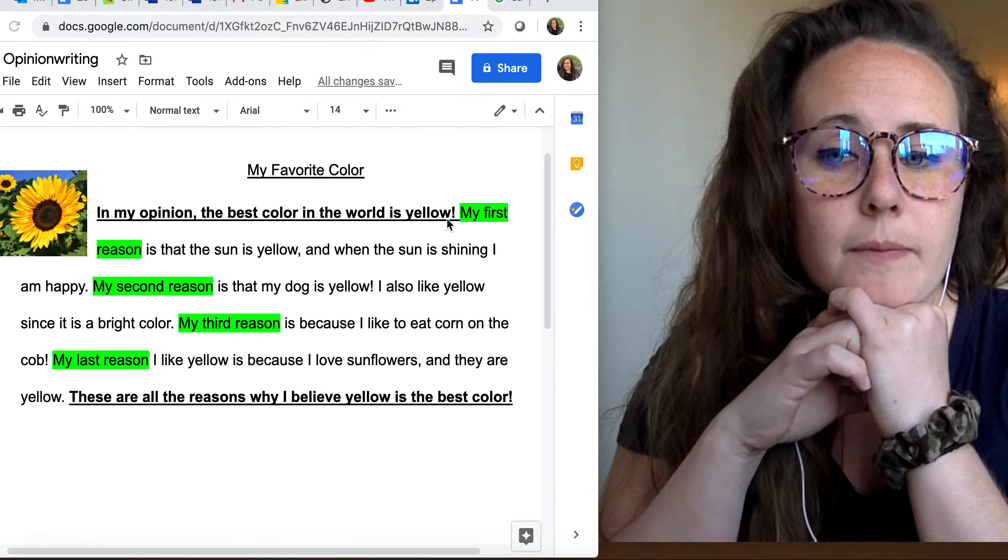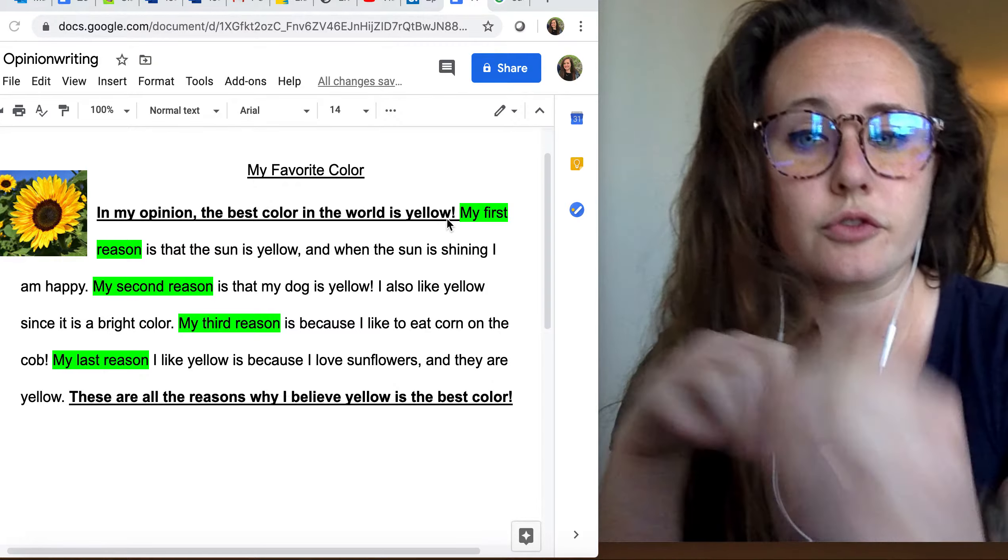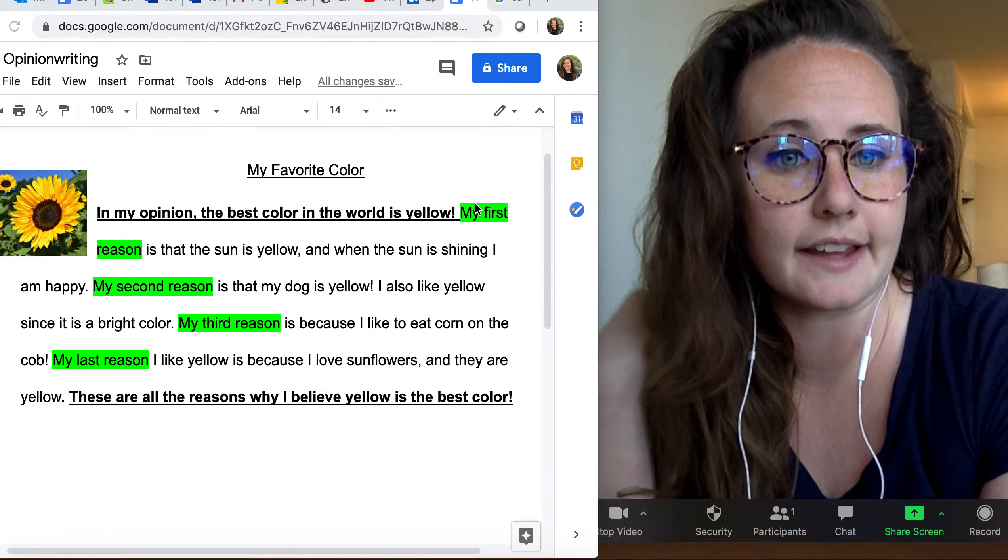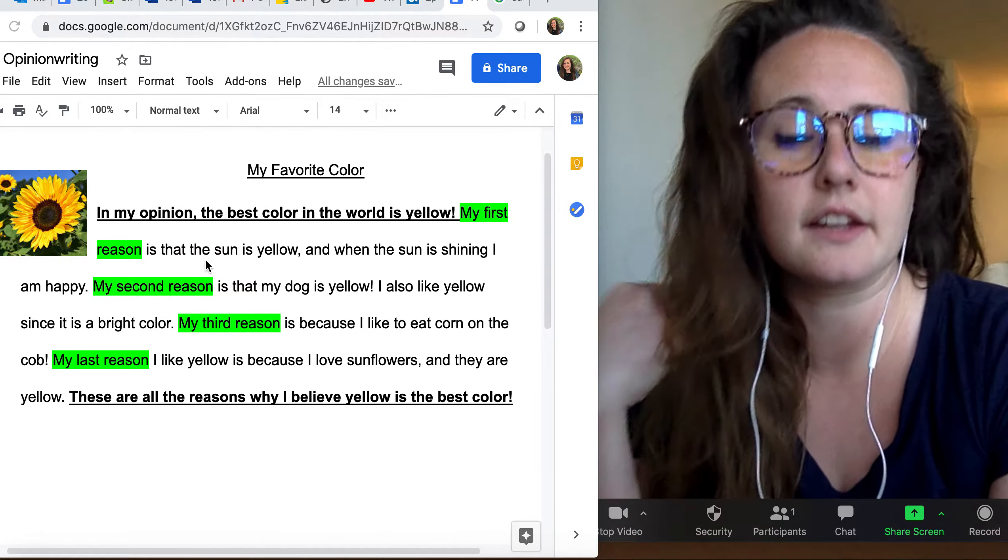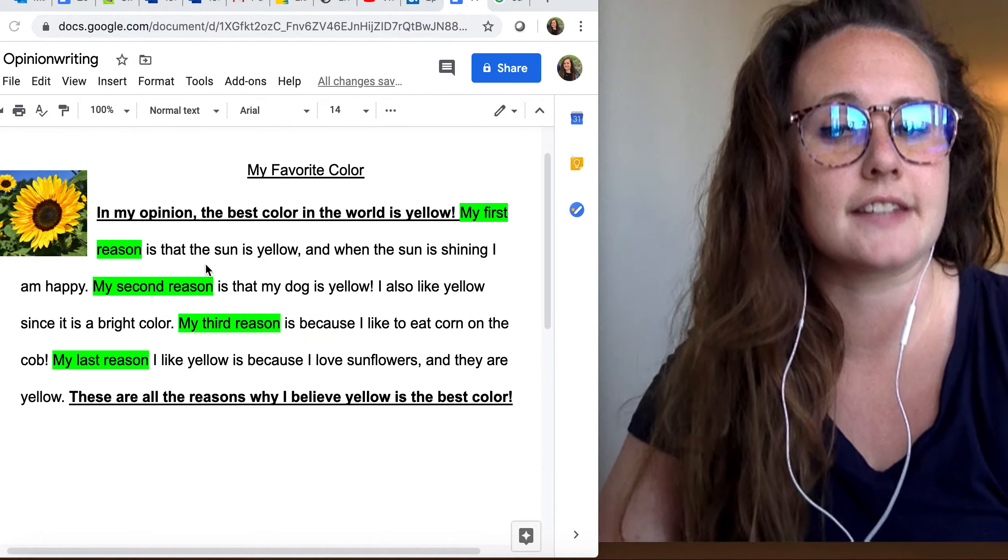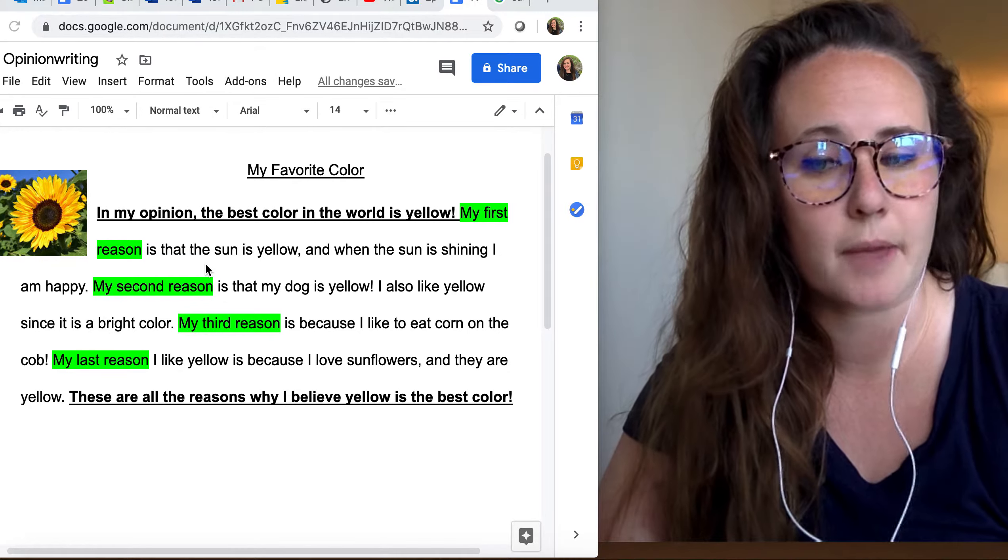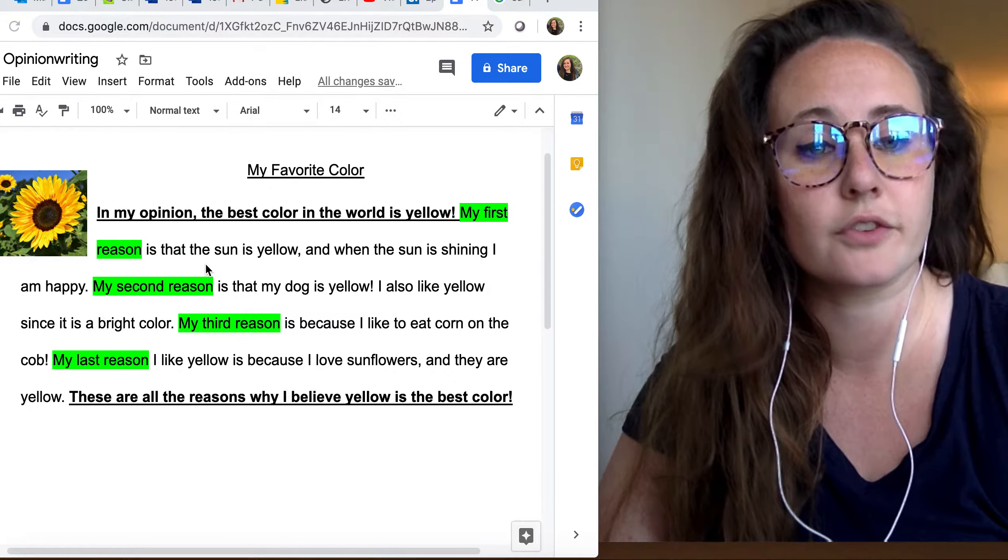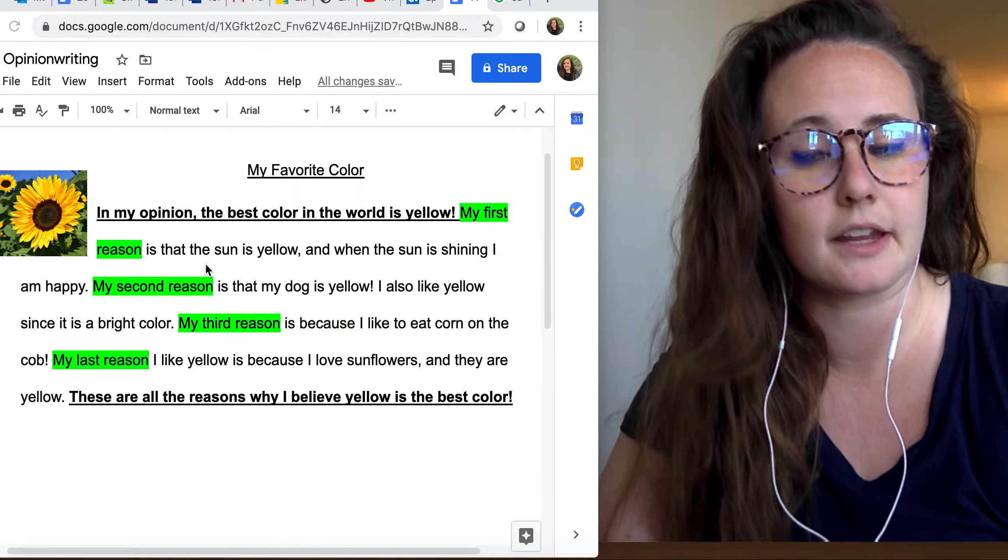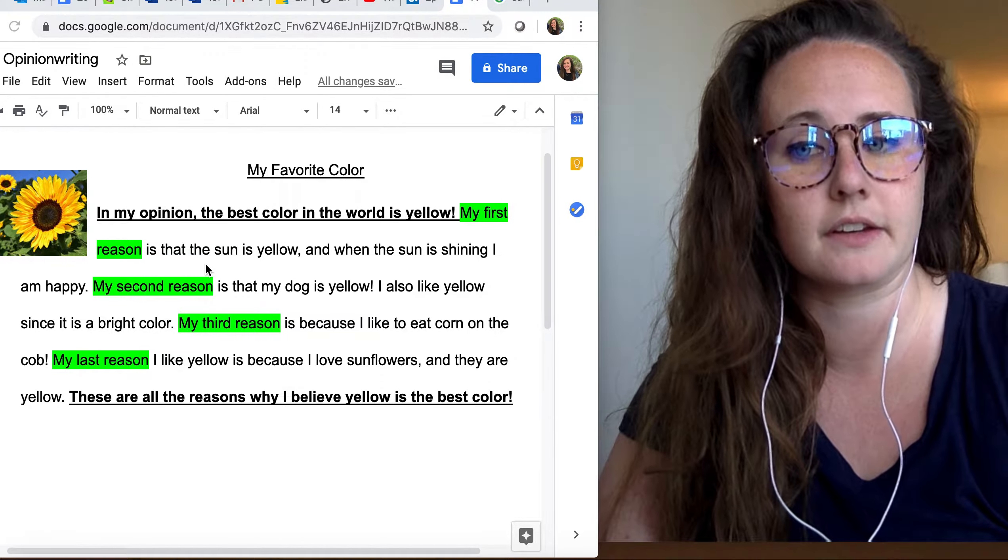So my first reason, highlighted in green, is that the sun is yellow. And when the sun is shining, I am happy. There's my first reason, in my opinion.